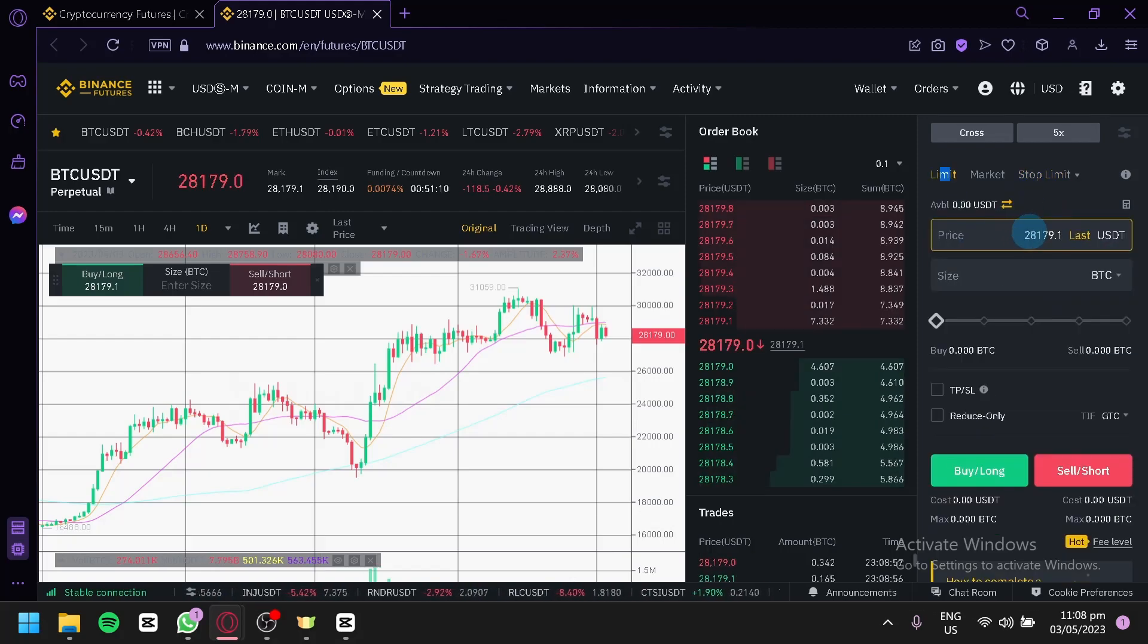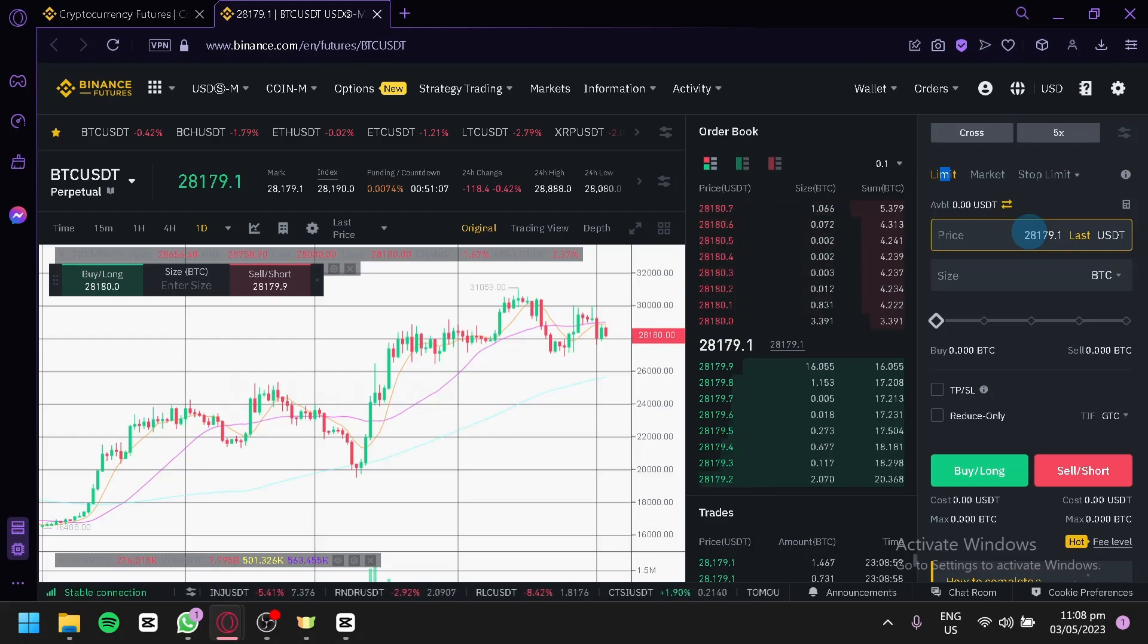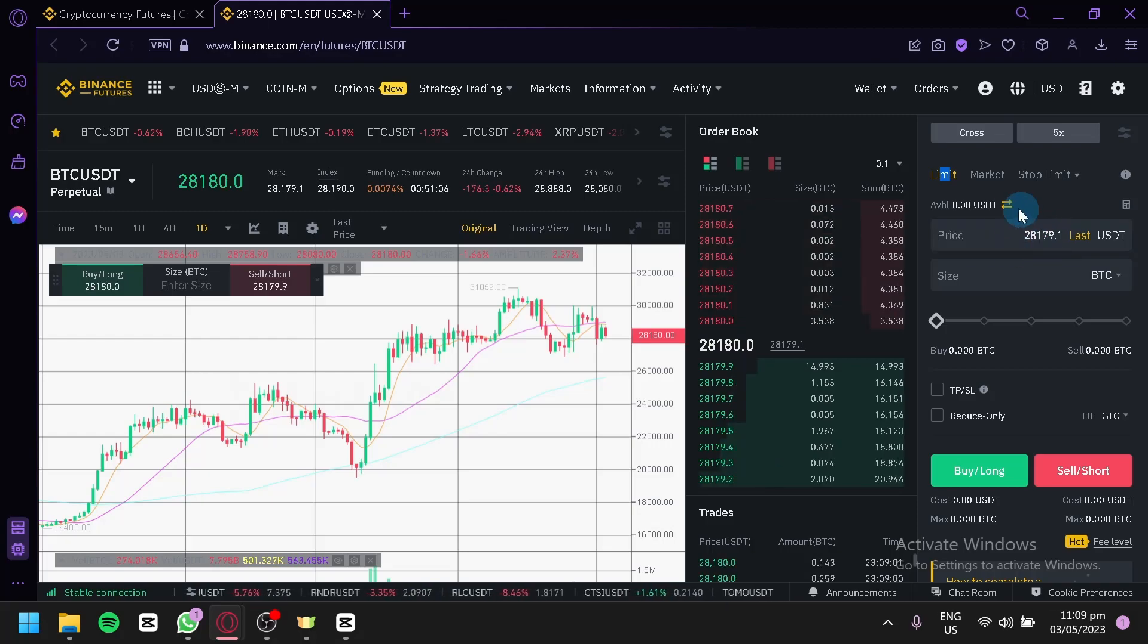On the limit, you would only be able to buy above this price over here.